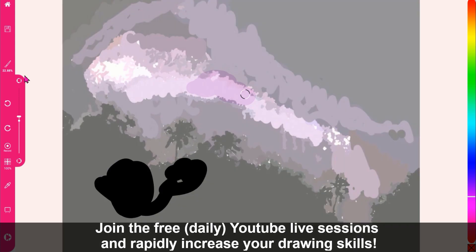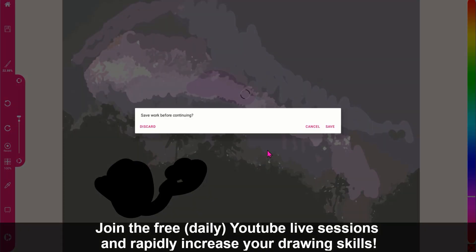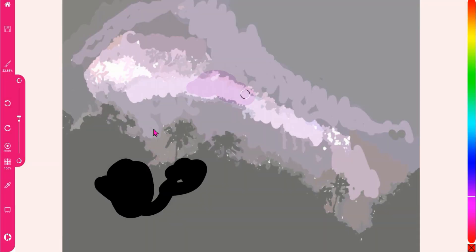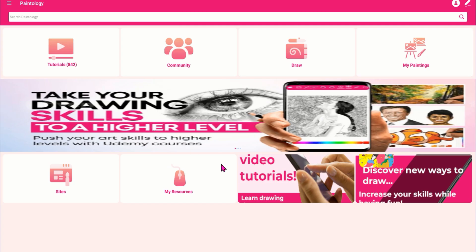With over 600 tutorials to choose from, you will be developing your confidence in drawing and painting in no time at all.